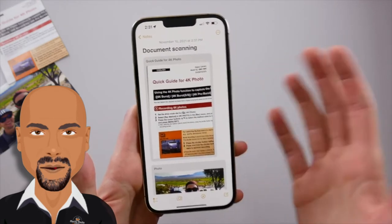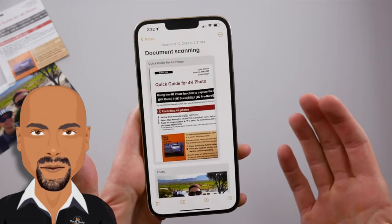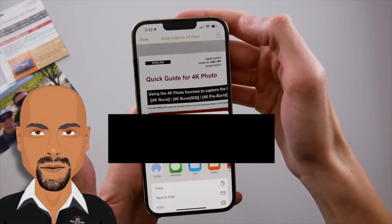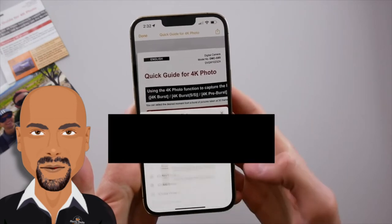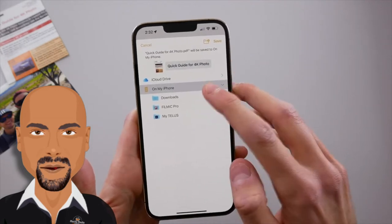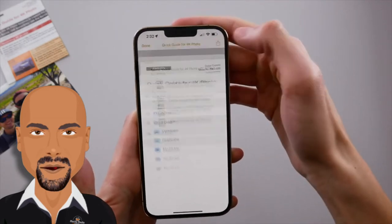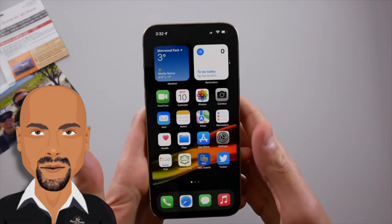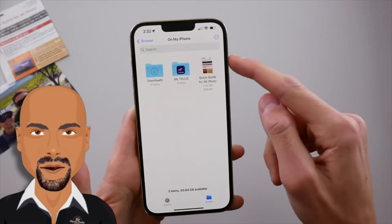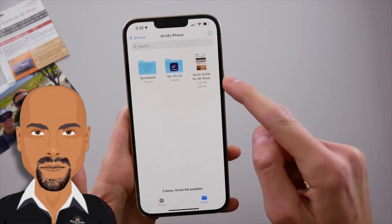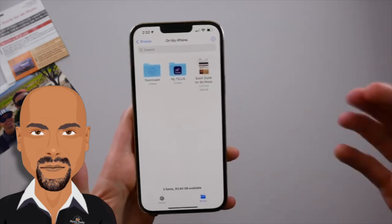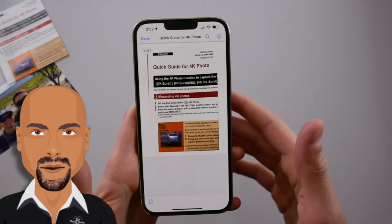If we want to save this to the Files app, we can save it as a PDF as well. Click in here, then click the share icon, then hit 'Save to Files.' You can choose to save it to iCloud Drive or on your iPhone. I'll choose 'On My iPhone' and hit save. Open the Files app, go to your 'On My iPhone' location, and you can see the document we scanned with the title the iPhone automatically gave it after scanning all the text.